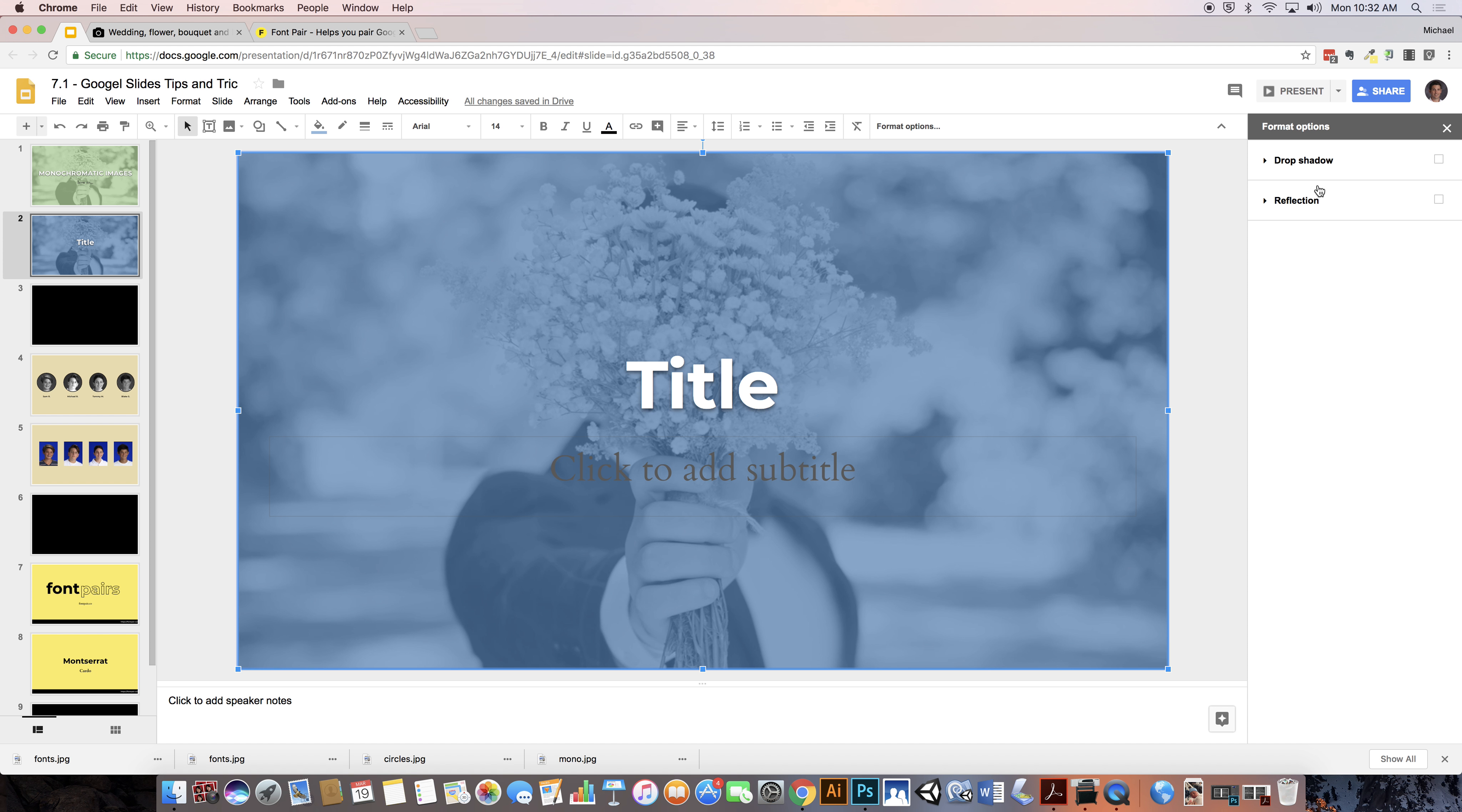If I click off here you'll see that with the drop shadow that basically just makes it pop a little bit more. It just adds a little bit of darkness behind.